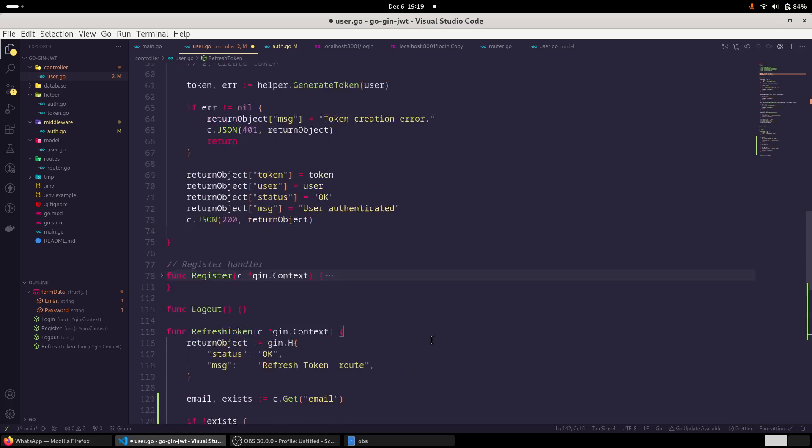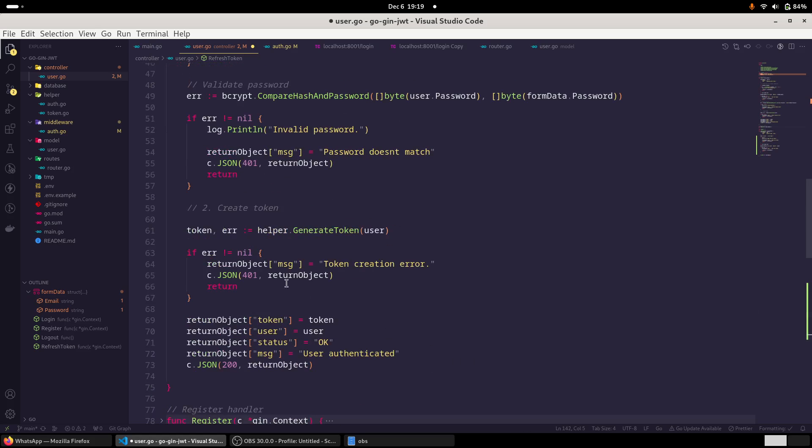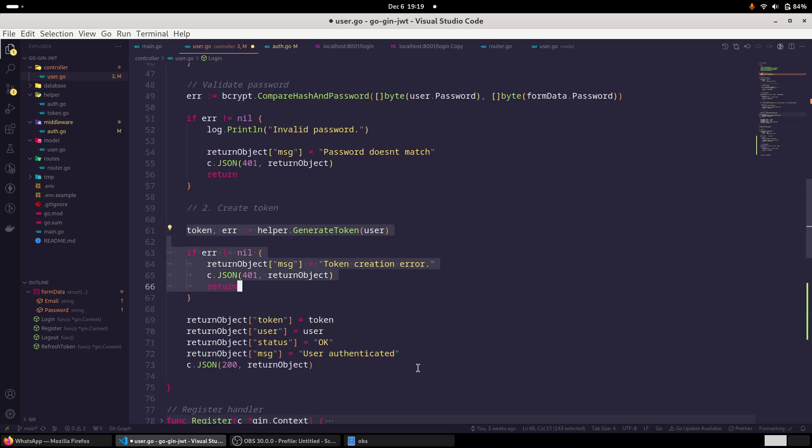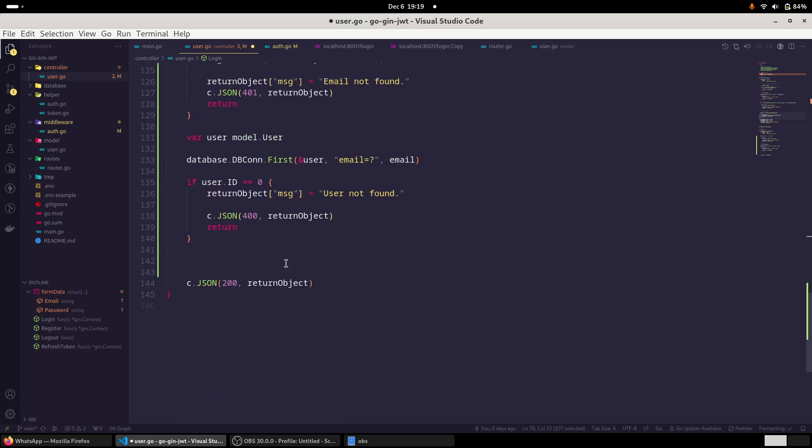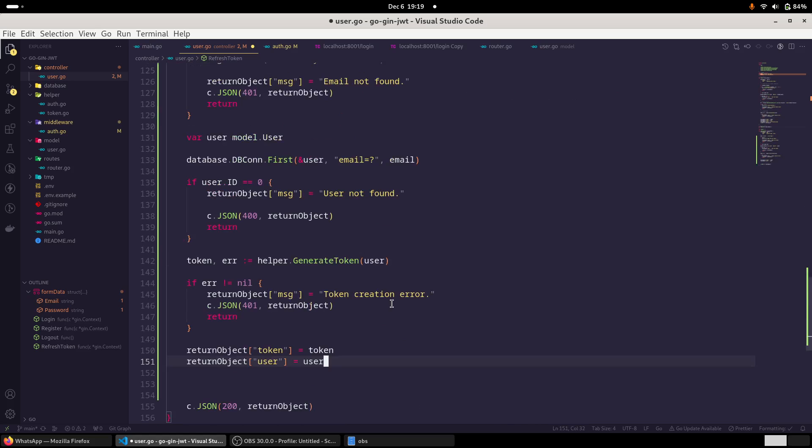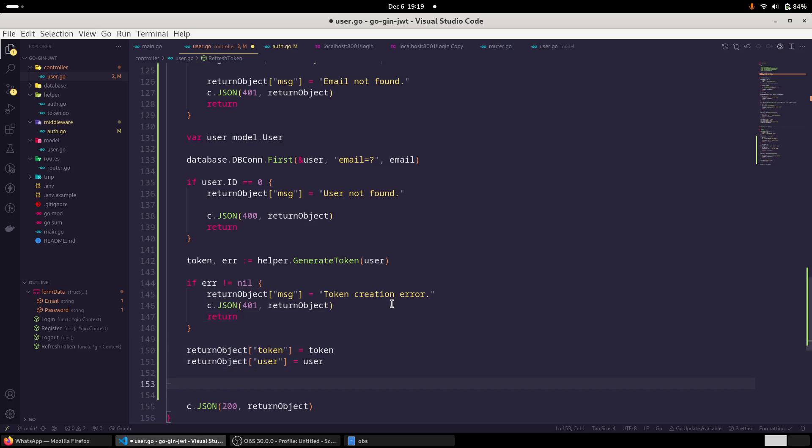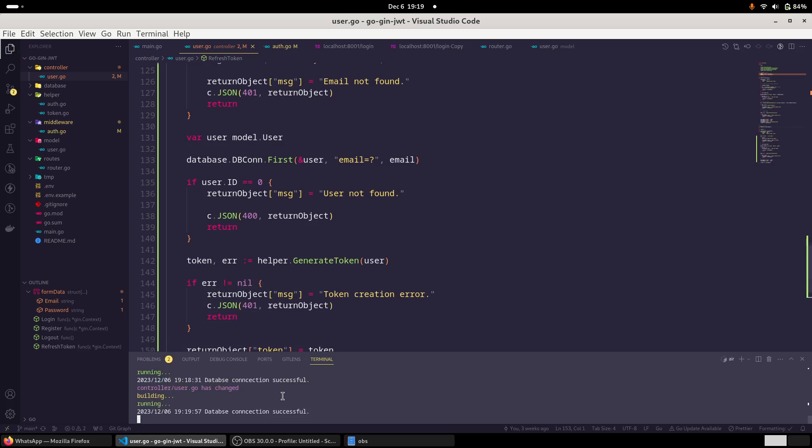So if this is true, I mean user is found in our database, and now very simply, we have to create the token and return - we can also return the full user object as well. And simply paste it. So just save it. And terminal also, it's fine.